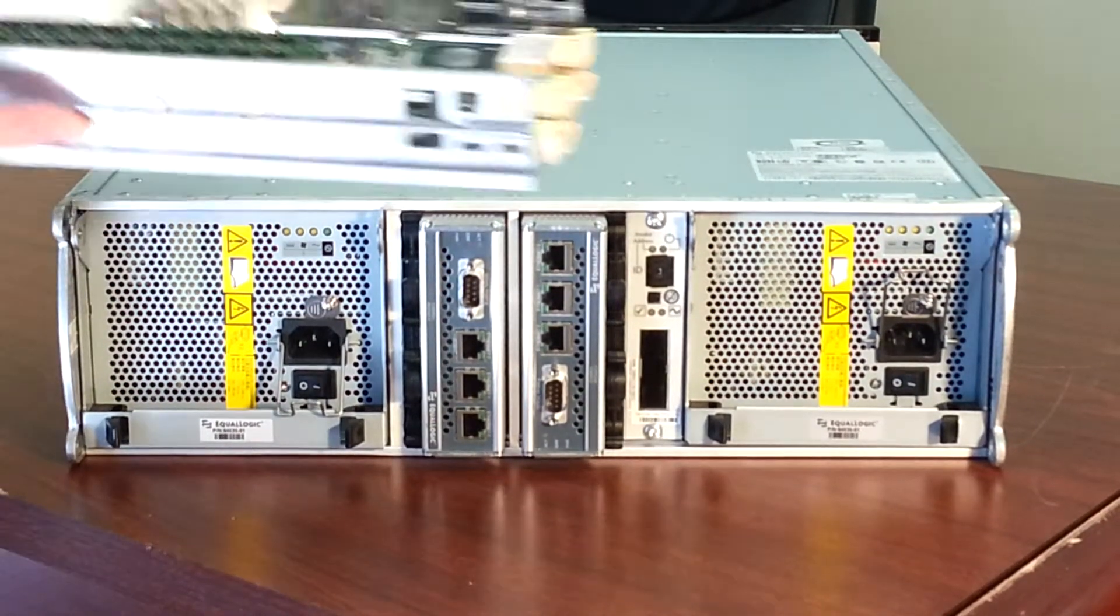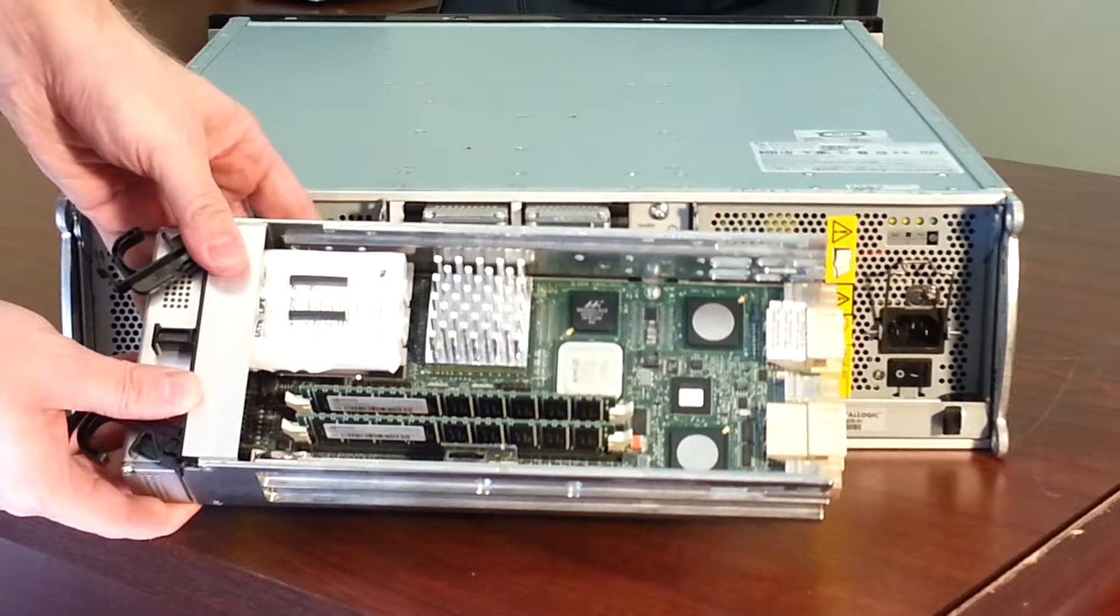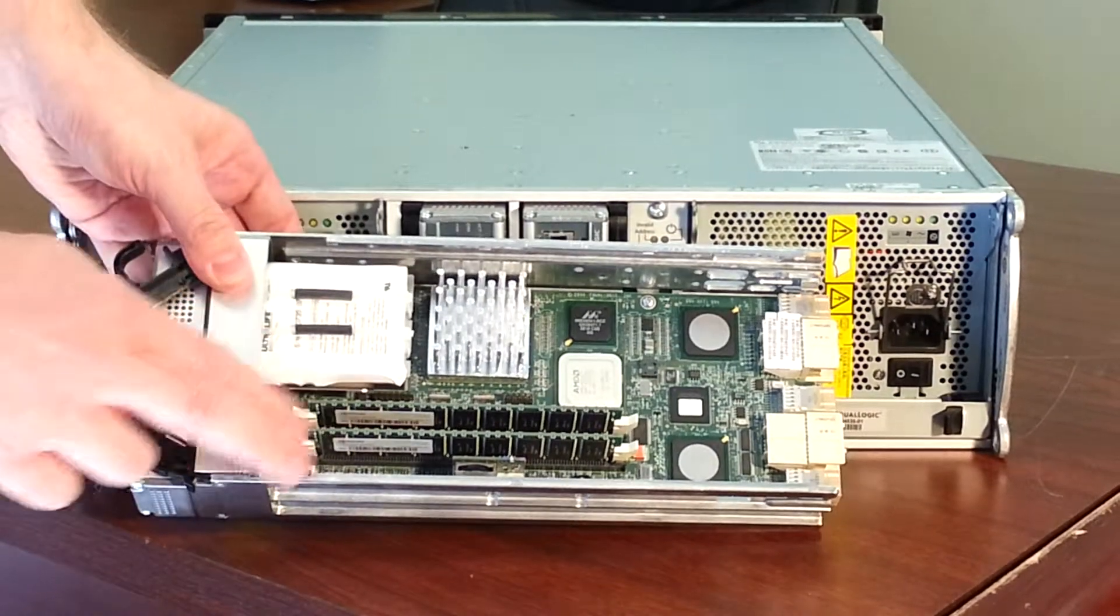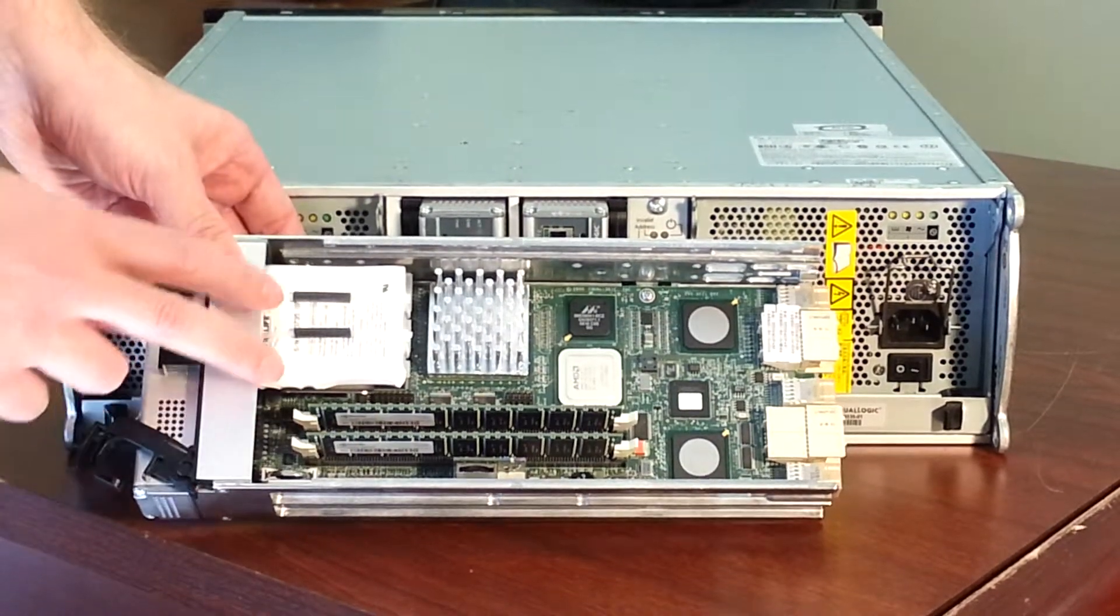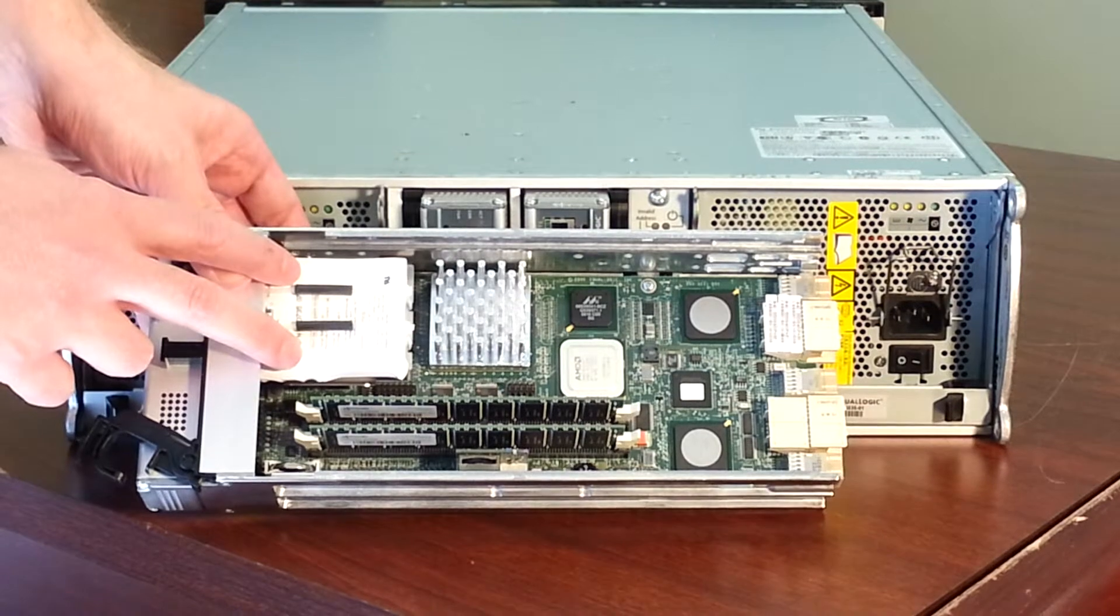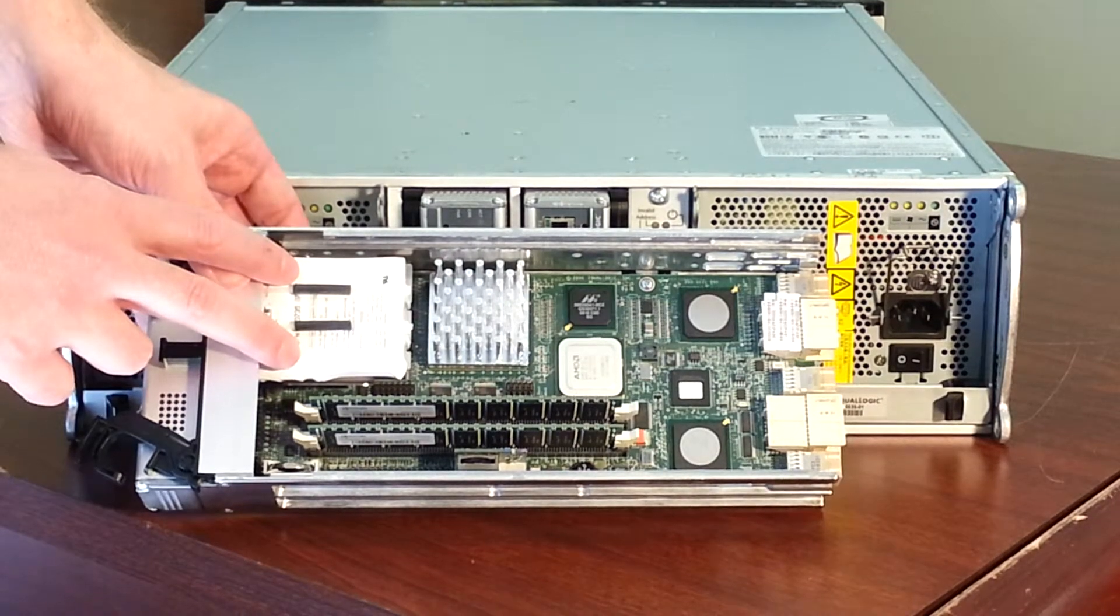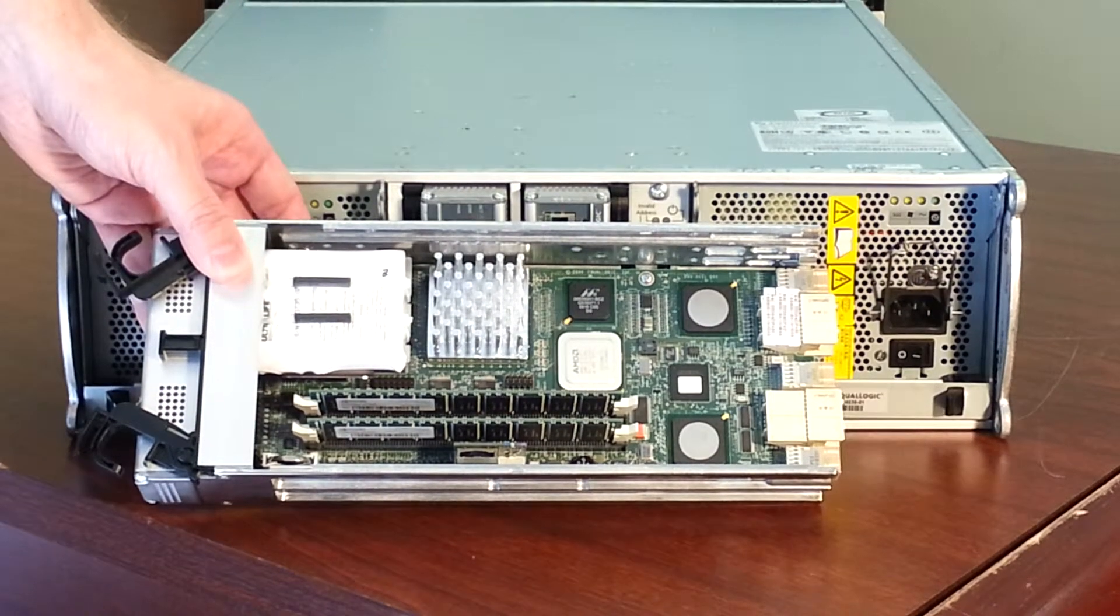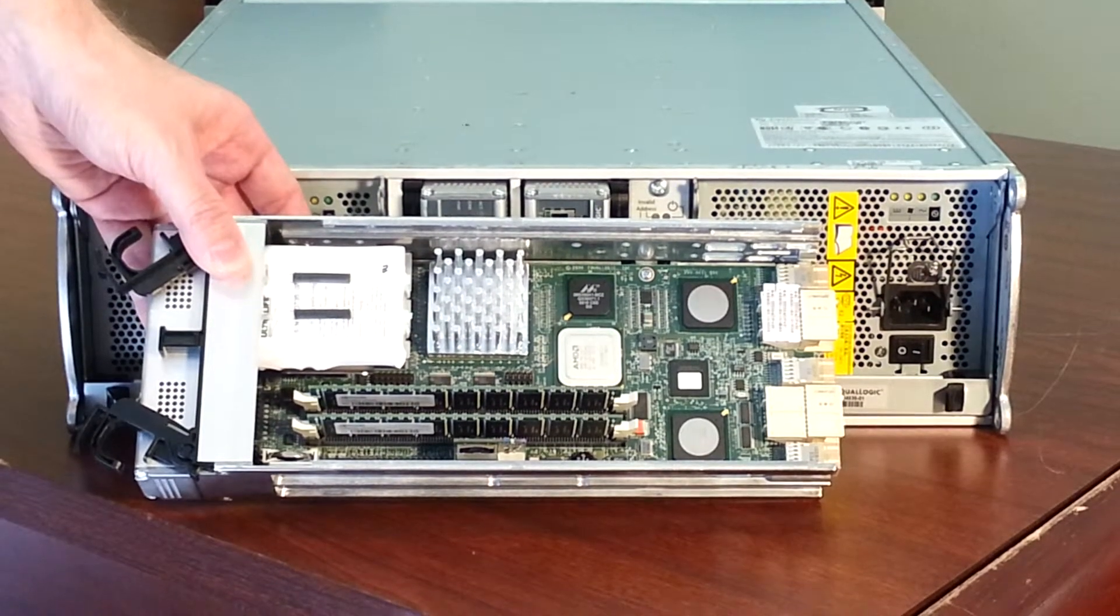This is the inside of one of the modules. We've got a gigabyte of RAM here. We've got battery backup. It's got enough charge to support up to 72 hours without power.